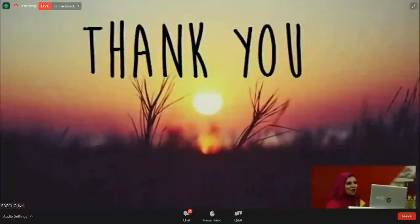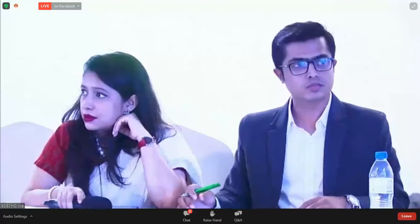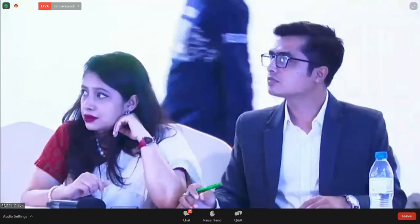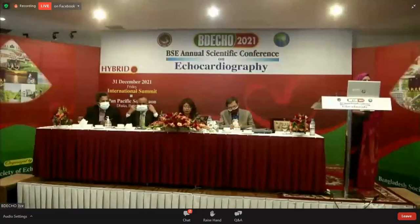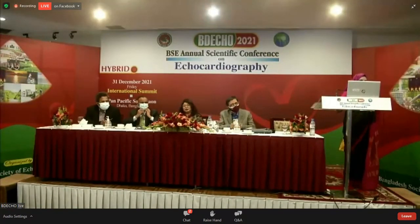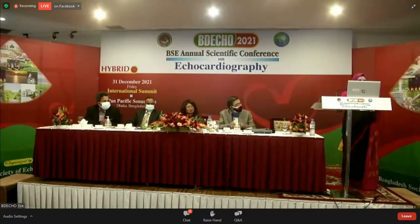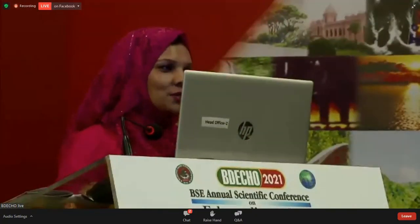Thank you all for being with me. Thank you, Dr. Naharum Arbhi Hyder Chothuri, for your brilliant presentation. The key message is that we have to be very cautious because if we don't look for a dilated coronary sinus, we will also miss the diagnosis.